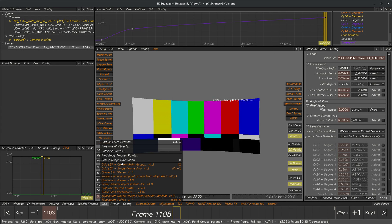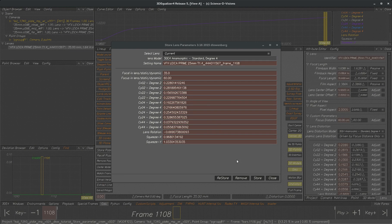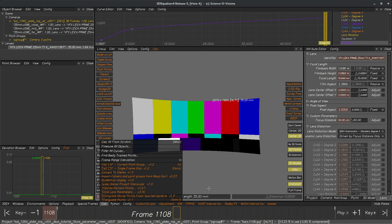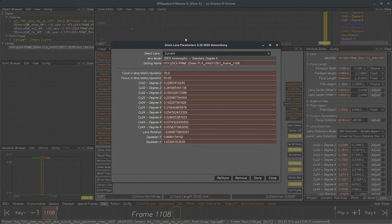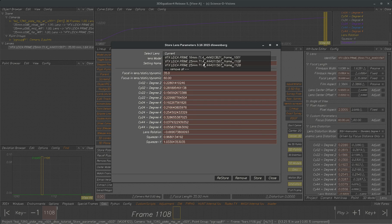So here we're going to store another one, store, and then when we come back to the tool we'll see there's three different lenses and again you can hit reload also.